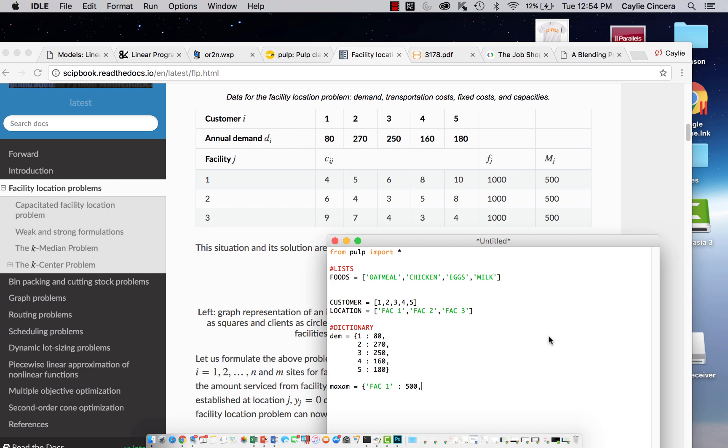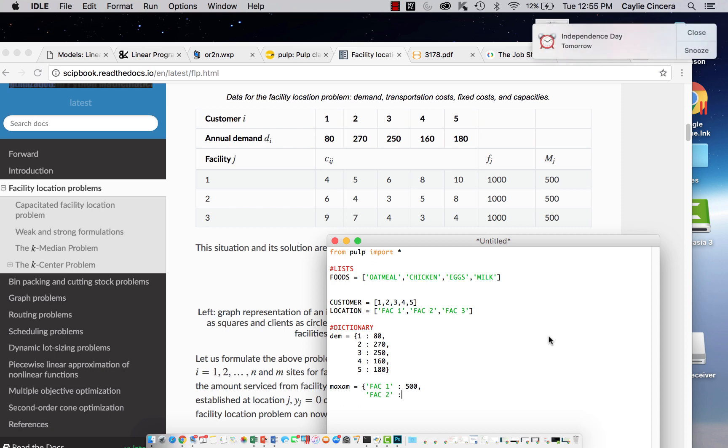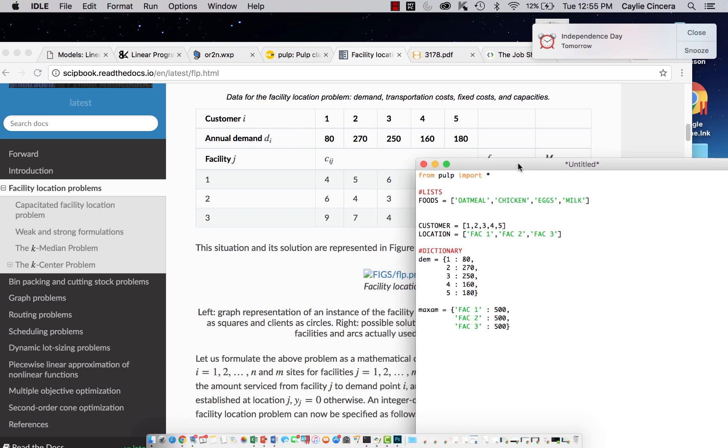Again, we need to say facility one, exactly what we have in our list. Do not rename it. Facility one is going to be 500. They're all 500. Facility two. And in this problem you may not necessarily need to make this dictionary since they're all the same, but let's say they were different. Then we would want a dictionary, so we're just going to go ahead and make one.